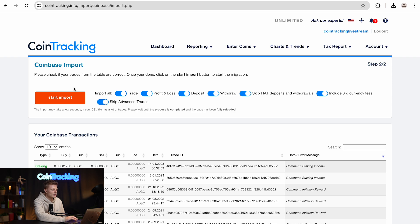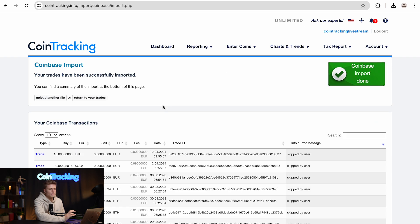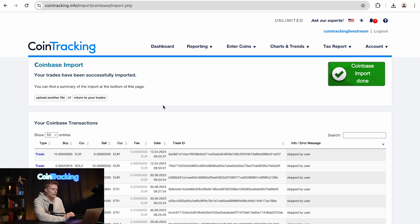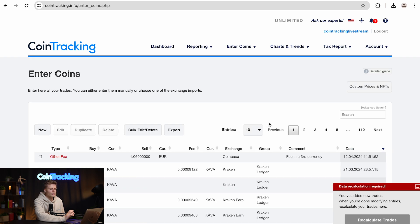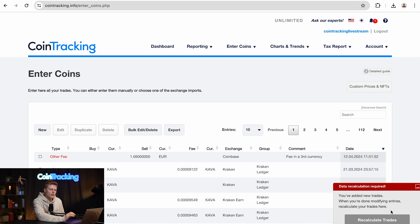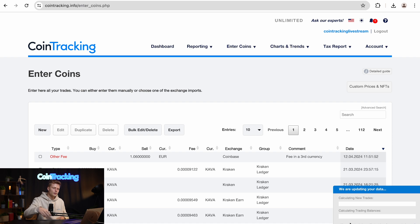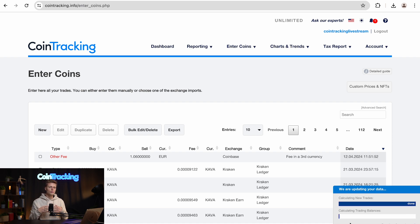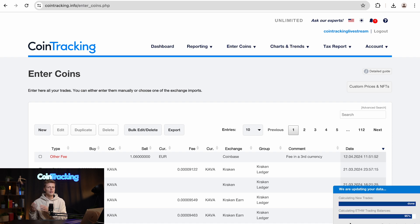All you have to do now is simply start the import and you will have all your data in CoinTracking already. Then simply click Return to Your Trades, and on the bottom right side you will see a red box with Data Recalculation Required. Then simply click Recalculate Trades so the software can recalculate the new transactions which you have added with the CSV.